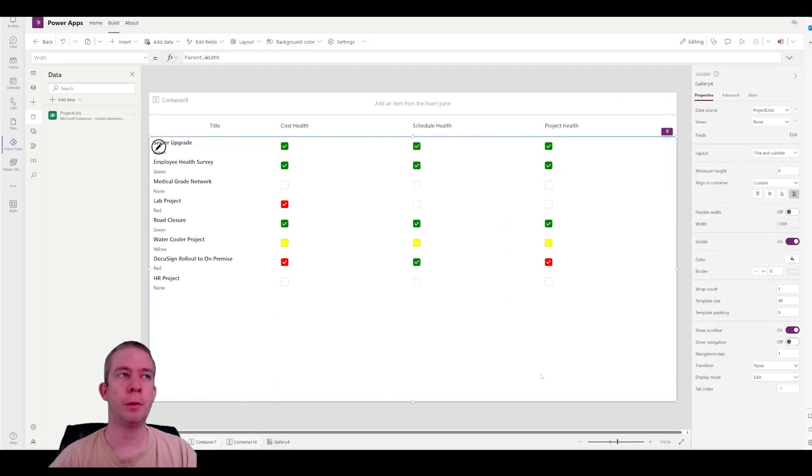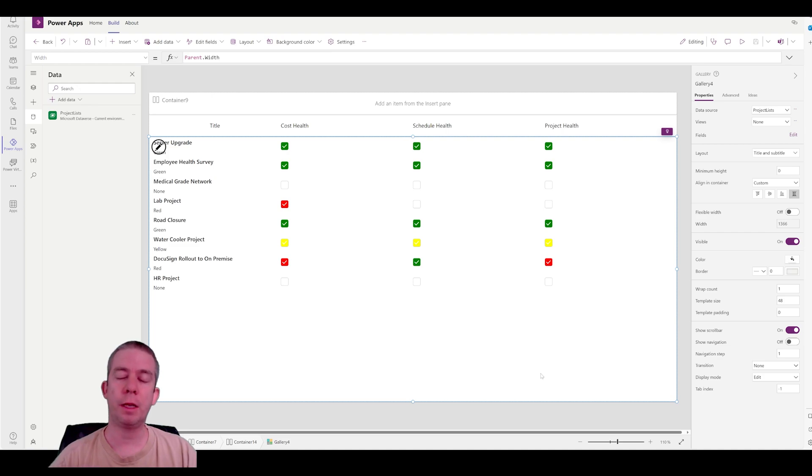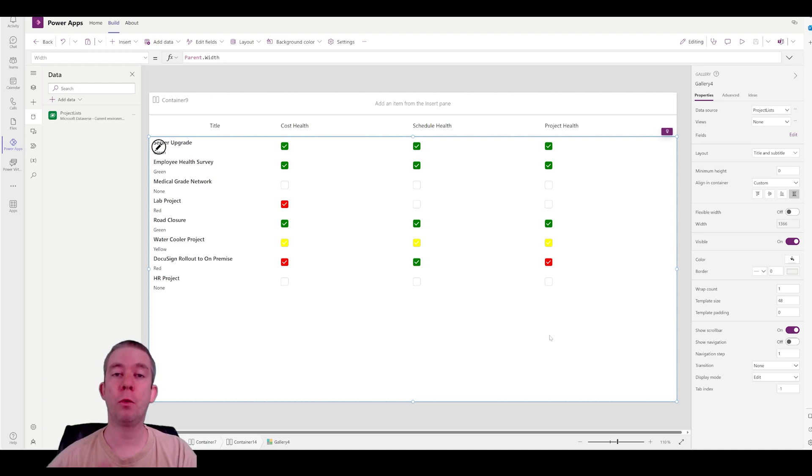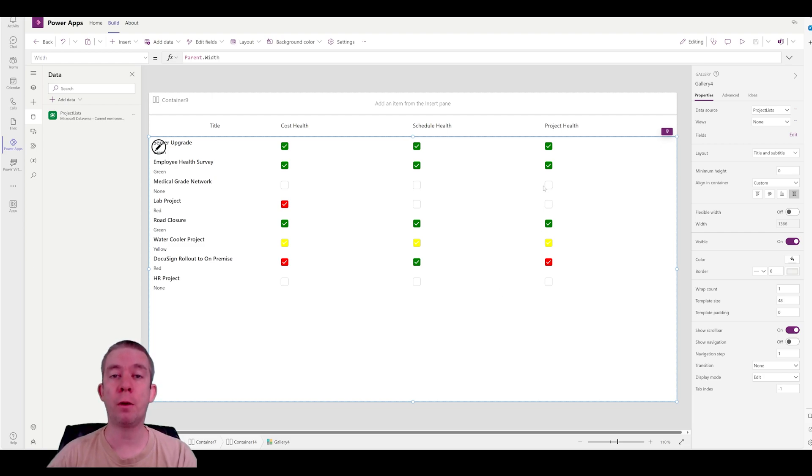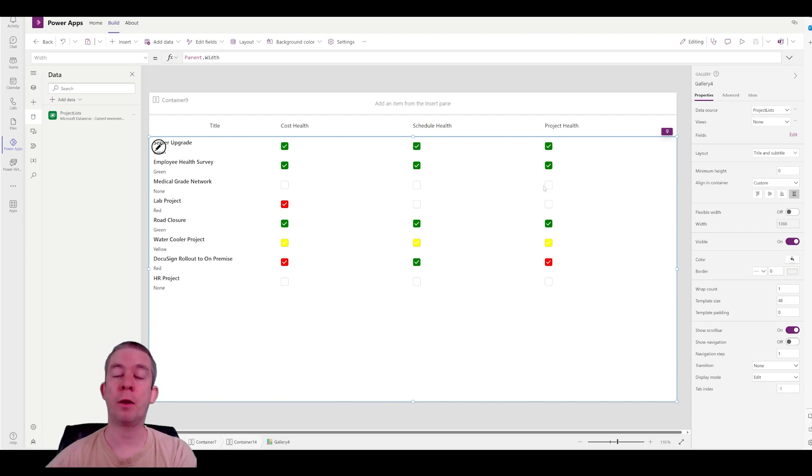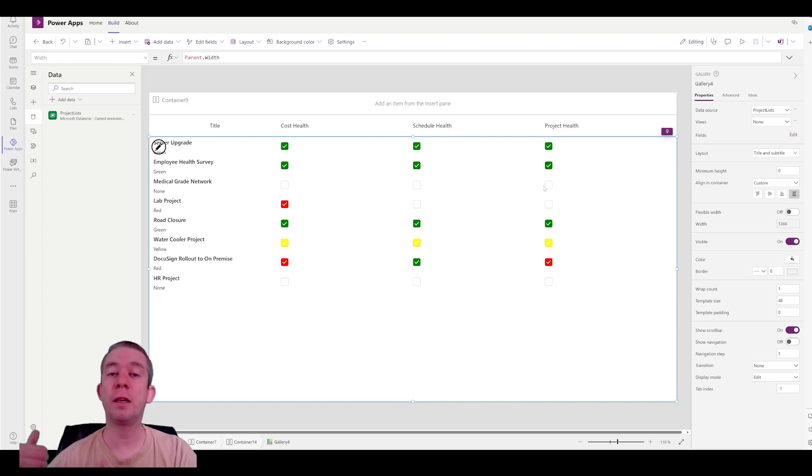The main purpose of this video was to show you that checkboxes can be more than just a Boolean value. You can show green, yellow, red, and you can also show if it's complete or not by using the blank or I use a none, then it is incomplete.